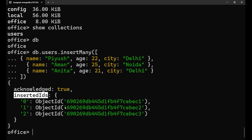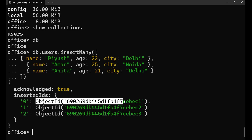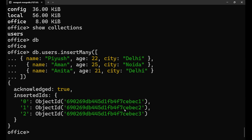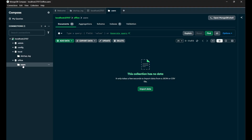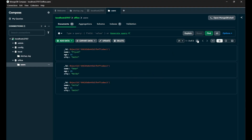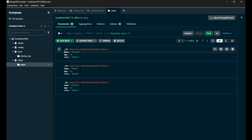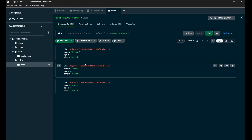The acknowledged field is true, which means the data is successfully inserted. The insertedIds show your indexes — the object IDs are created by MongoDB automatically. Let's go to MongoDB Compass and check. After refreshing, the office database has the users collection. When I go to users and refresh it, all three documents I just inserted are now here — with name, age, and city fields for each of the three documents.